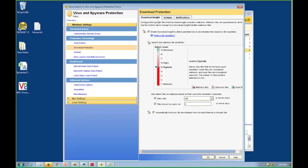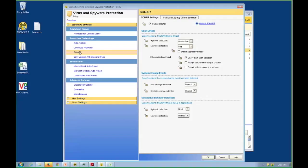The next piece here is our SONAR. This is our behavior monitoring technology. This closes the gap between when new malware is released and when there's a traditional signature-based detection available. It essentially picks up malware based upon its suspicious behavior on the endpoint rather than a signature-based approach.